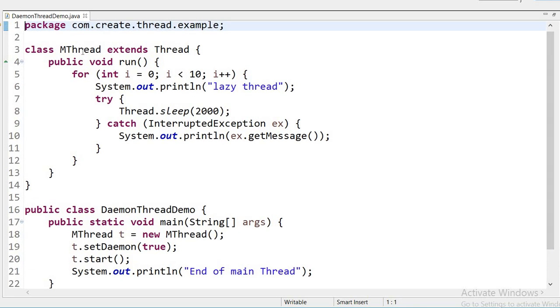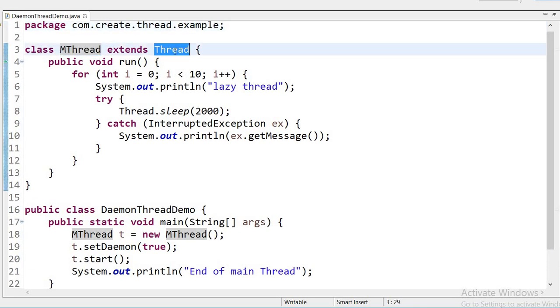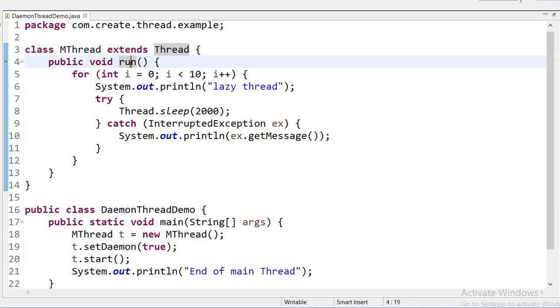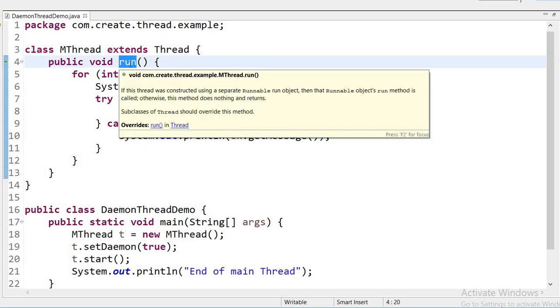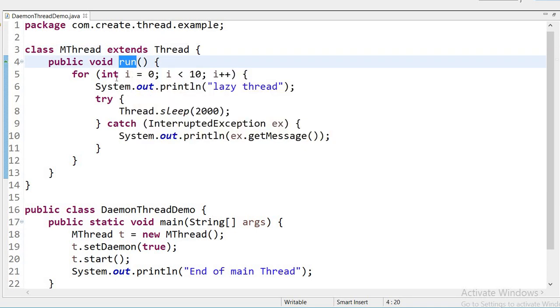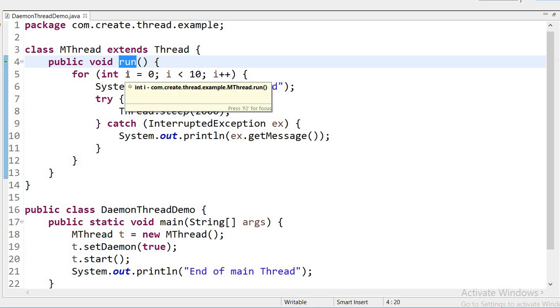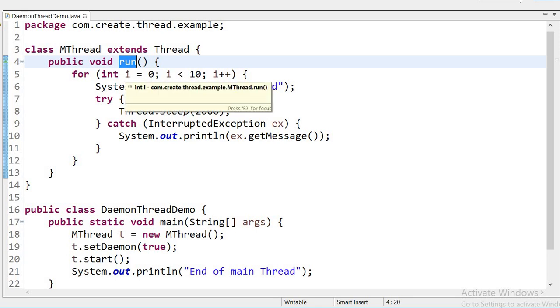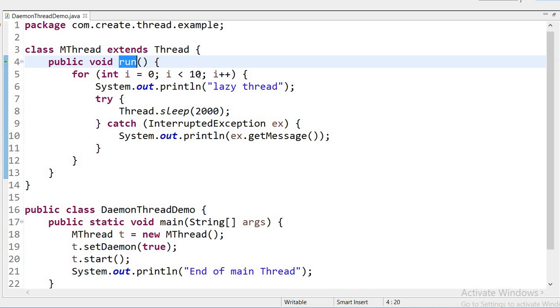Here I have created one class MThread that is extending Thread class, and here I have overridden run method. Inside run method you can see the simple Java code. Here I am using for loop that will start from 0 and up to 10 with the increment operator.